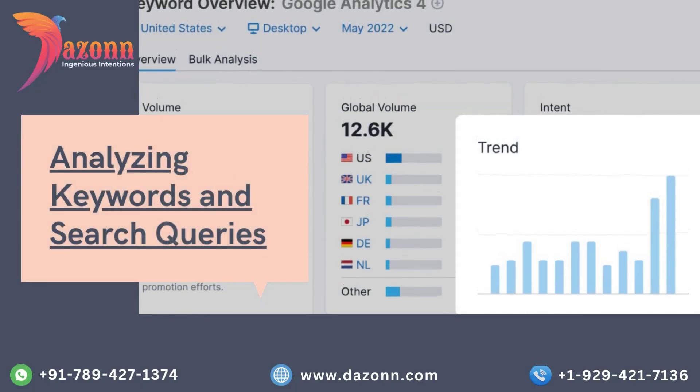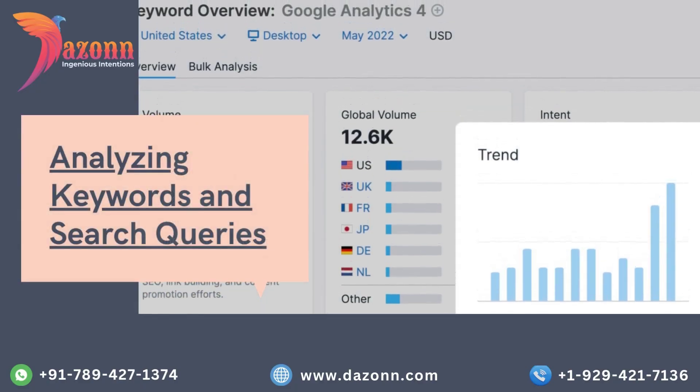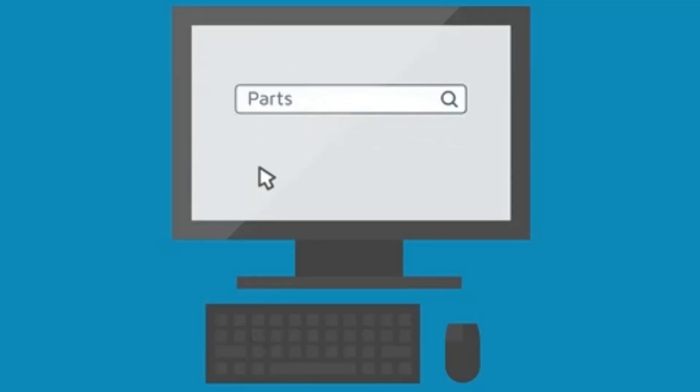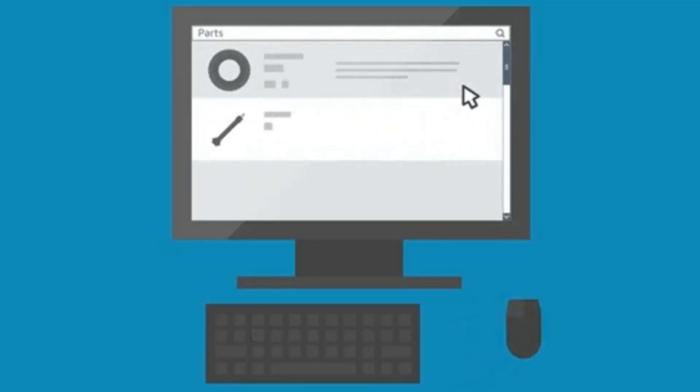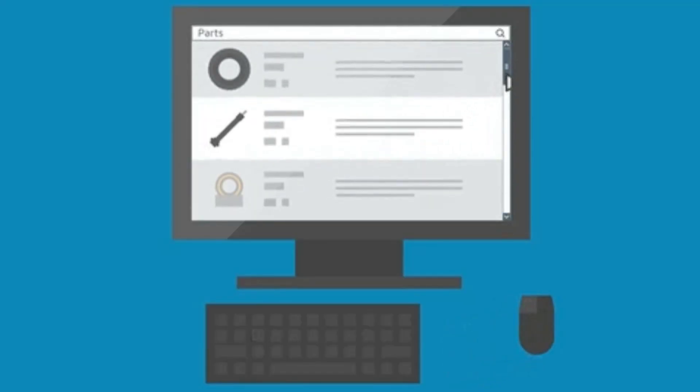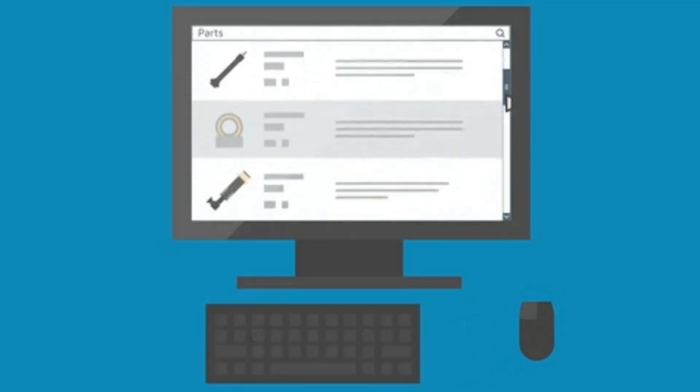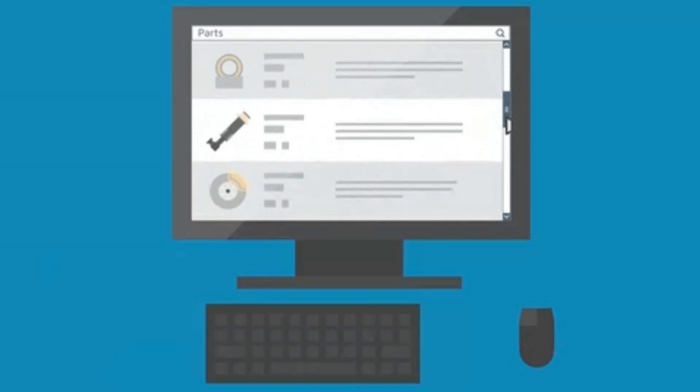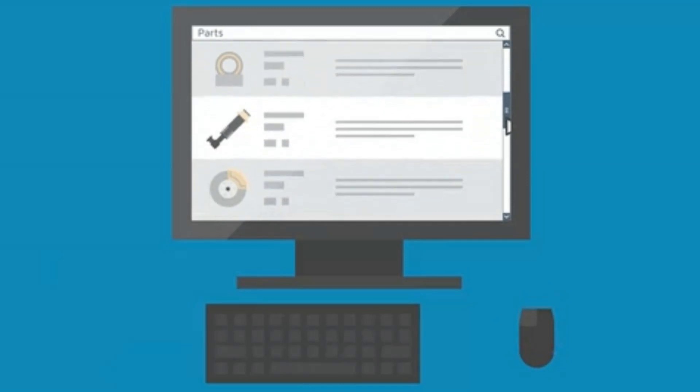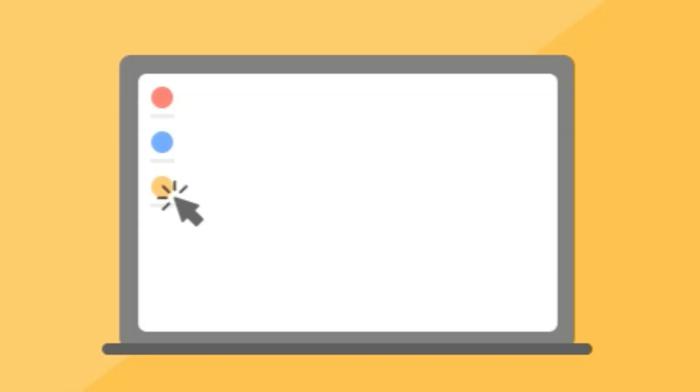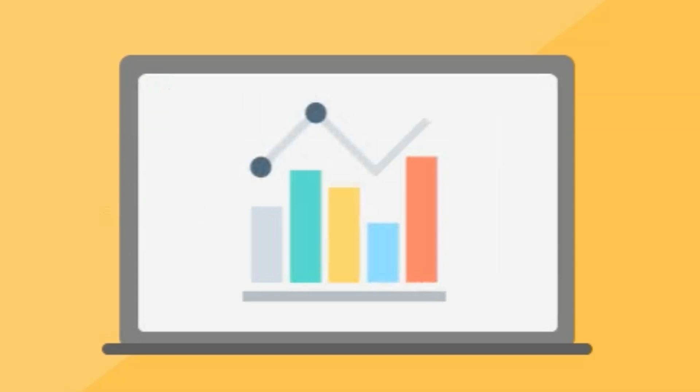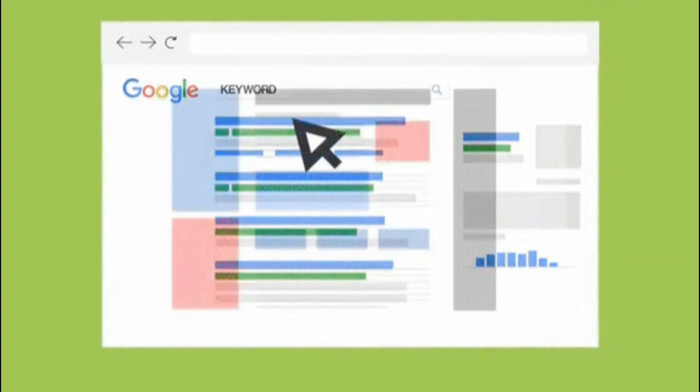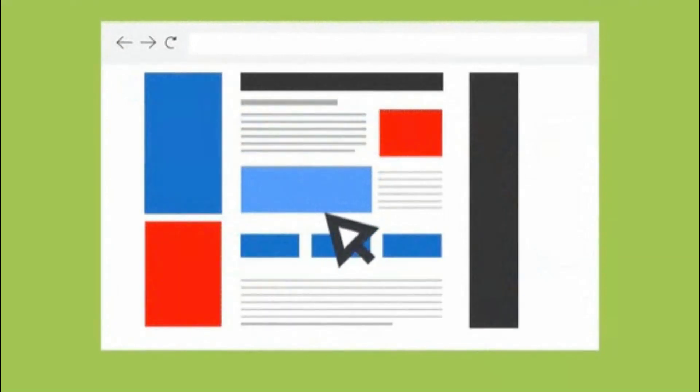Analyzing keywords and search queries. Knowing which keywords and search queries are driving traffic to your website is crucial for effective SEO. We'll show you how to use the performance report in Google Search Console to gain insights into the queries users are using to find your site. Armed with this knowledge, you can optimize your content and target relevant keywords to attract more organic traffic.